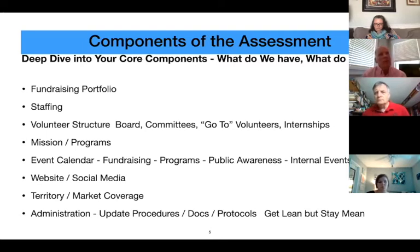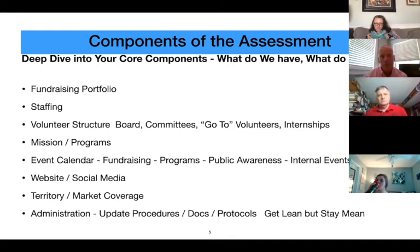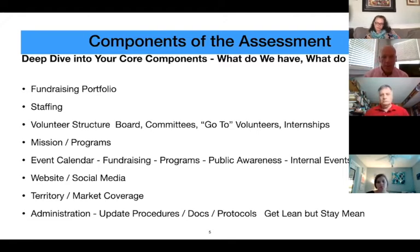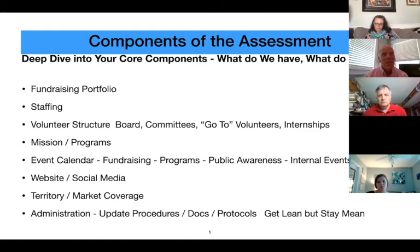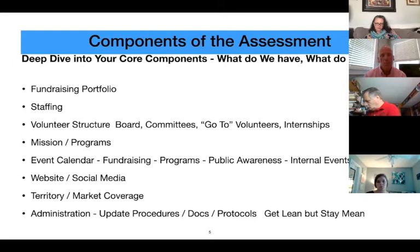Territory and market coverage is important because this is an opportunity to look at the territory you have and whether you're maximizing it in both fundraising and program delivery. When I was executive director for South Carolina, I had the whole state. We were very successful in Columbia, but I quickly realized I could maximize Greenville, Spartanburg, and Charleston. I have a saying: if you're going to go there, be there; and if you're going to be there, go there.